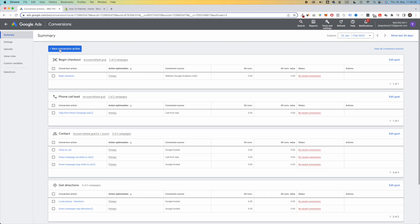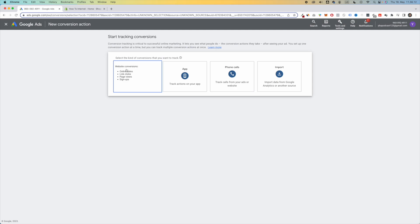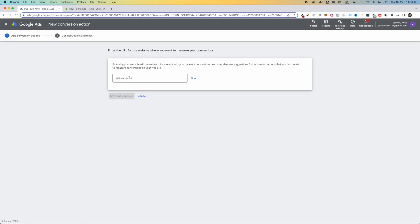Next, you want to click on this blue button which says New Conversion Action. Then click on Website and type in your website domain. Then click on Scan.